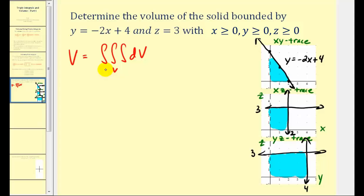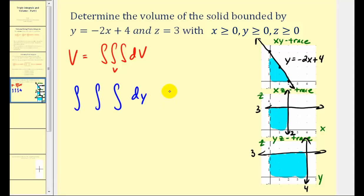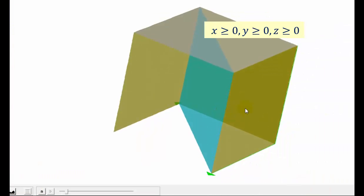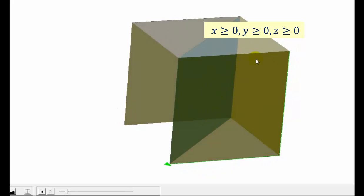These traces help us determine the limits of integration. We need to decide the order of integration. If we integrate first with respect to y, the limits must be in terms of x and z. Since the equation is already solved for y, we'll start with dy, then dx dz. The interval for y is from 0 to −2x + 4. For x, we go from 0 to 2. For z, we go from 0 to 3. These intervals form region V and give us the volume of the solid — a triangular prism in three dimensions.